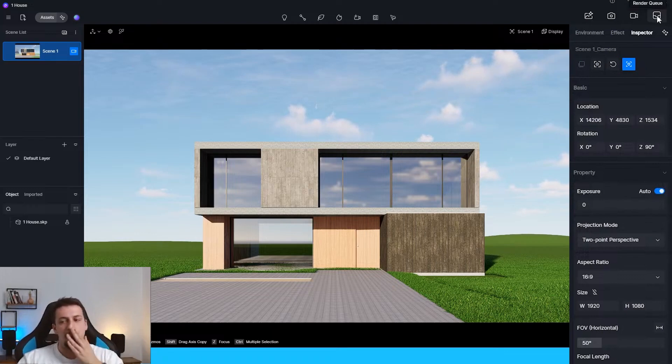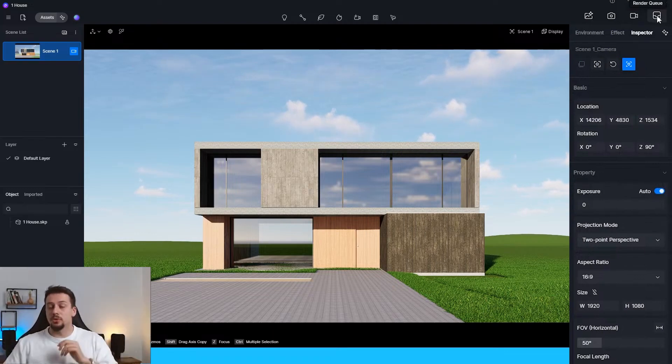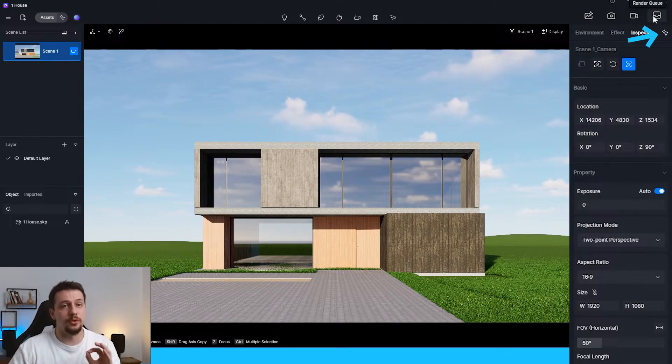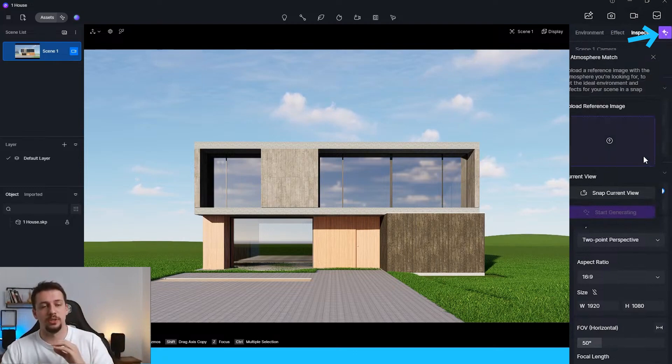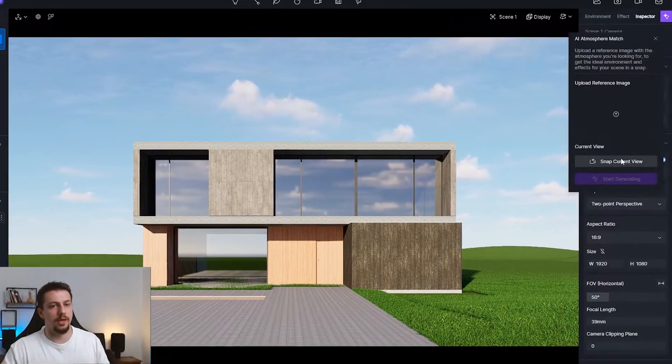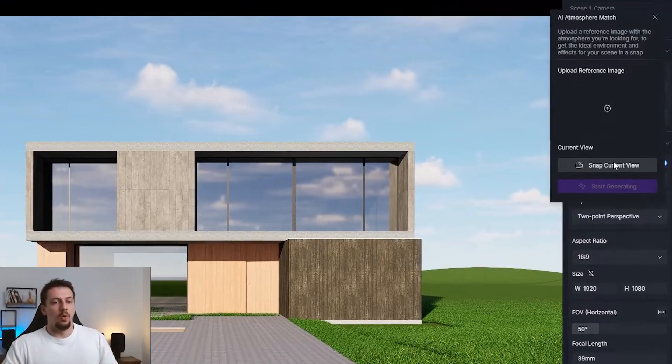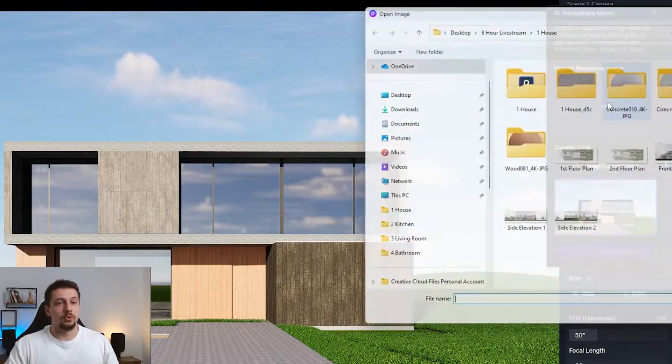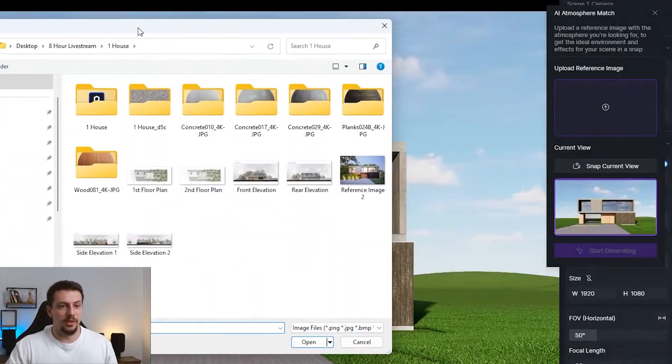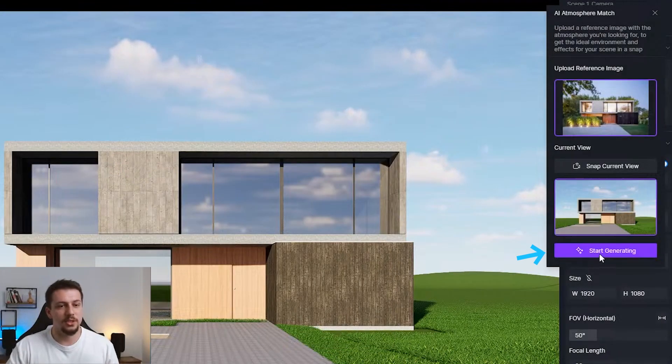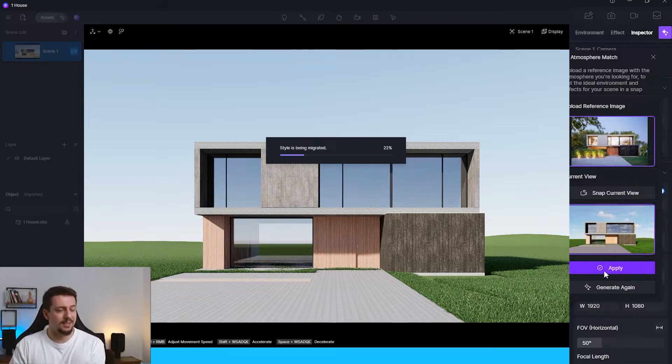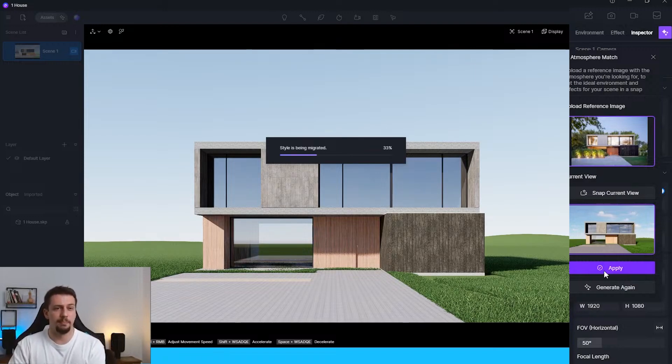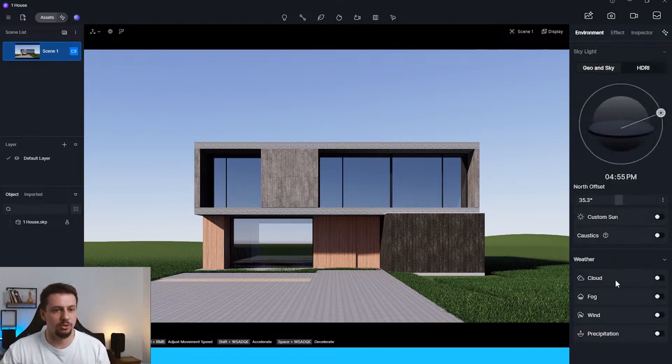Now, what I'm going to do is I'm going to use AI Atmospheric Match, which D5 has, which is one of my favorite tools that any software has. What this is basically going to do is it's going to allow us to upload the reference image that we have, which is this one. And it's going to match. And honestly, I've seen it work wonders many times. What I can definitely tell for this is that I'm just going to turn off the sun completely.